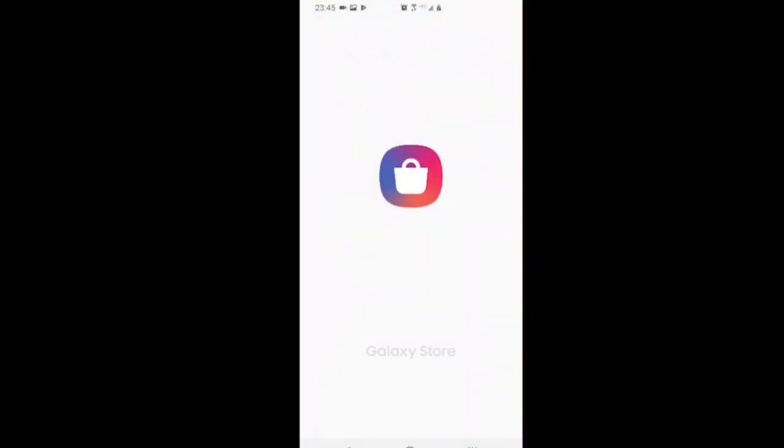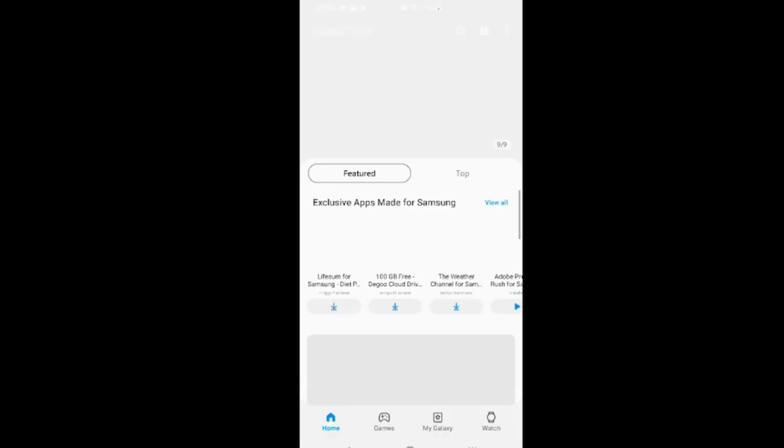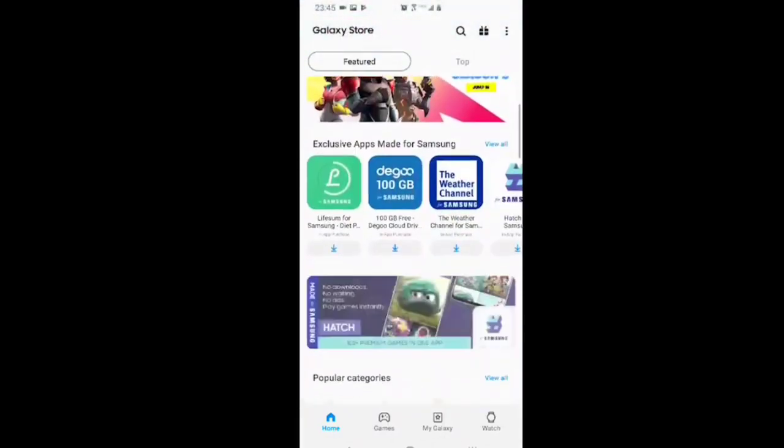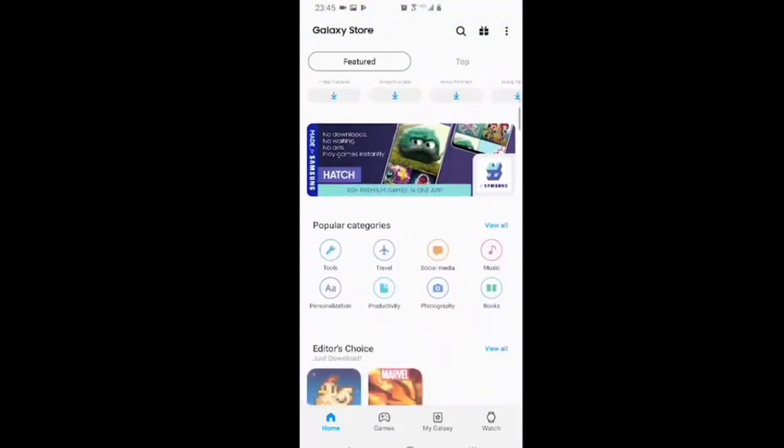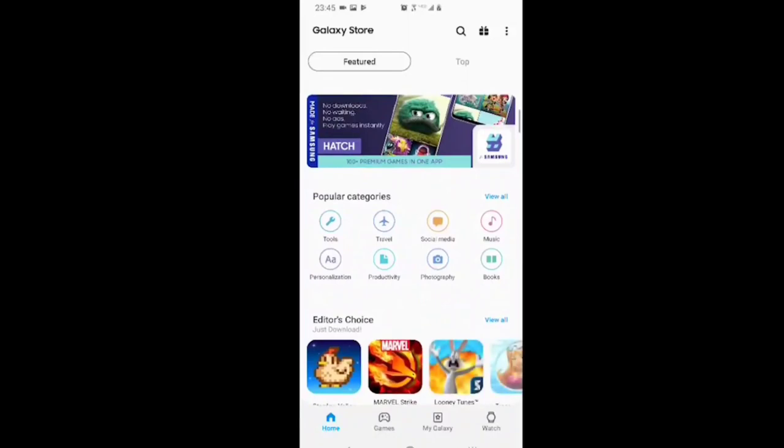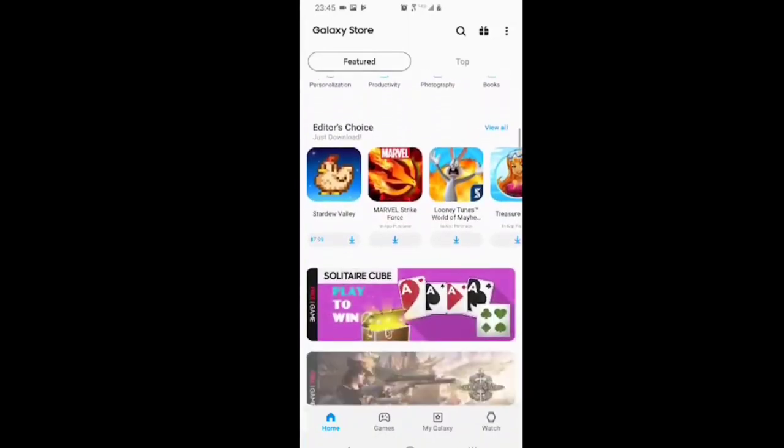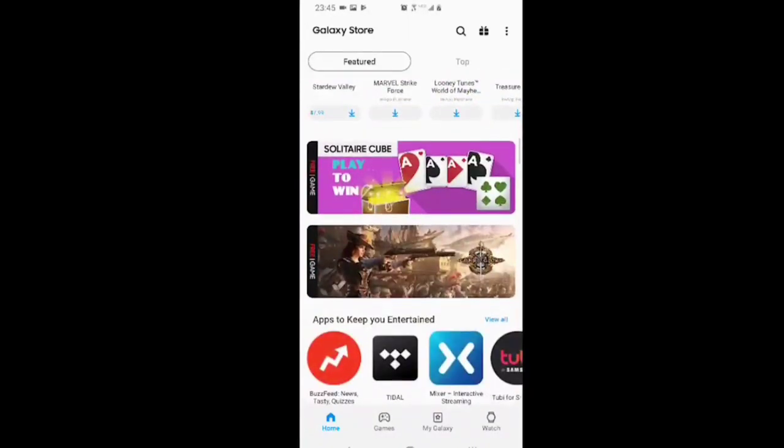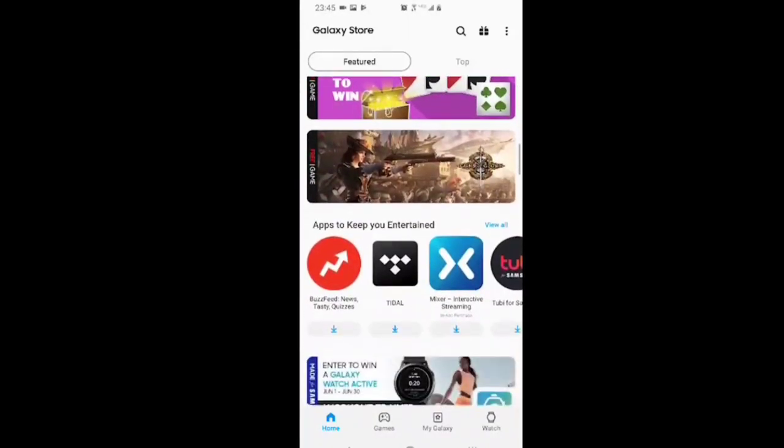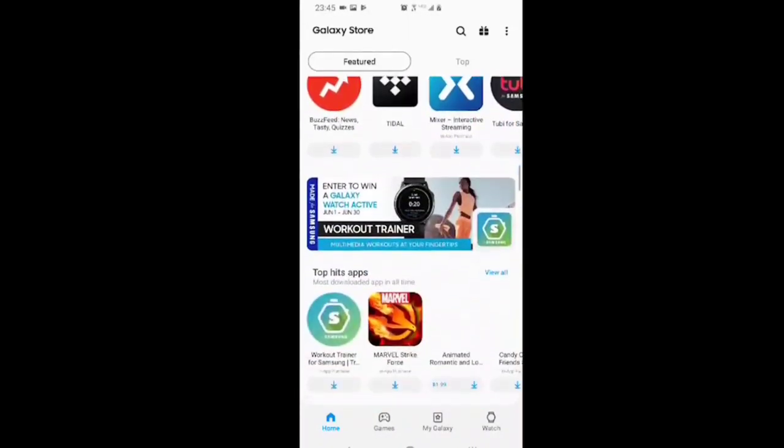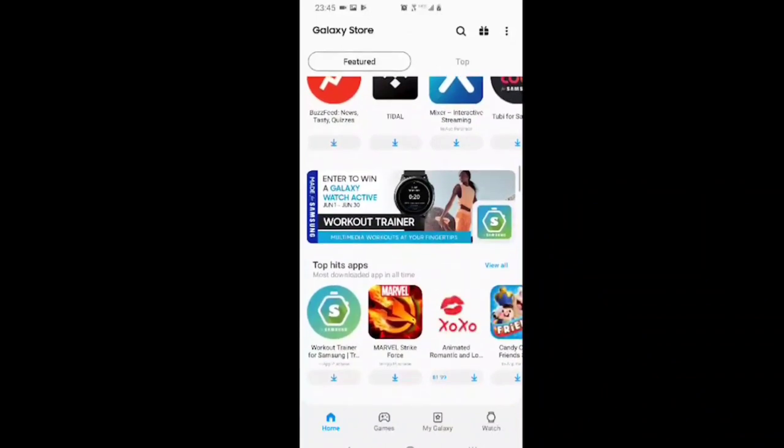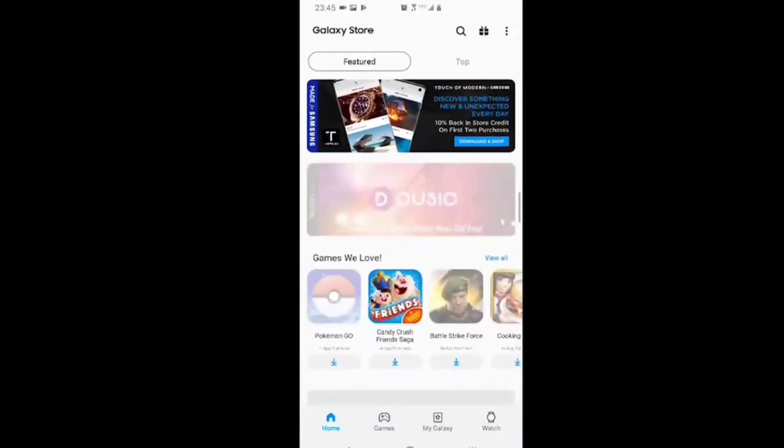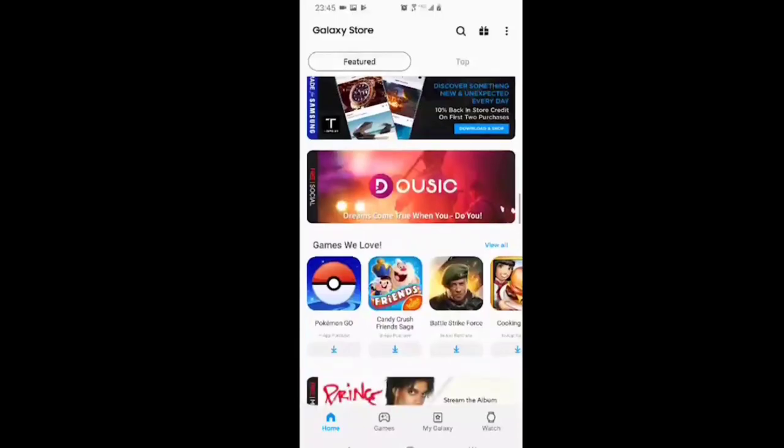The Galaxy Store does have some interesting apps in it that you can only get in the Galaxy Store. Some apps that you can get from Google Play, you'll find a version in the Samsung Store that says it's specifically for Samsung. I'm not sure exactly what advantages those give you, but I'm sure there's something.